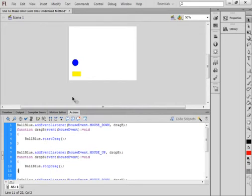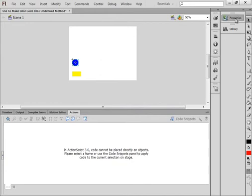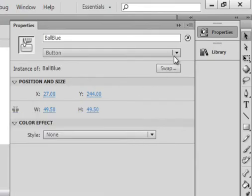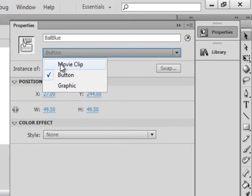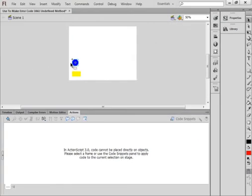So how do you get around it? I selected that blue button, clicked here and said make it a movie clip. That's all I did. So now that's a movie clip.